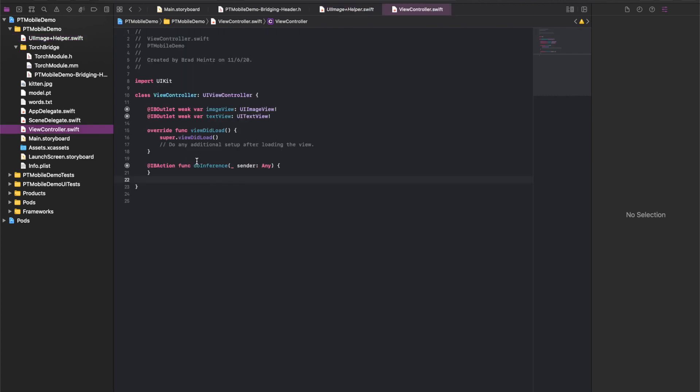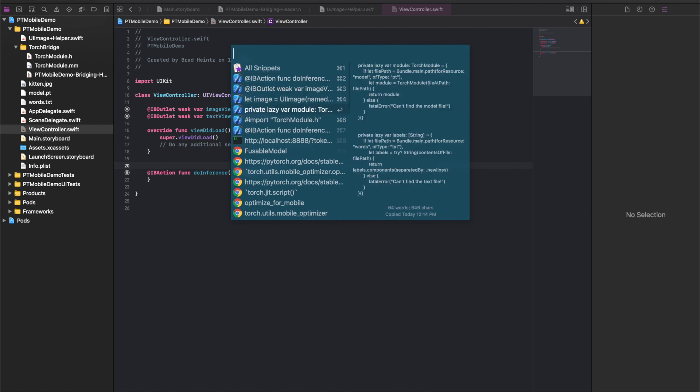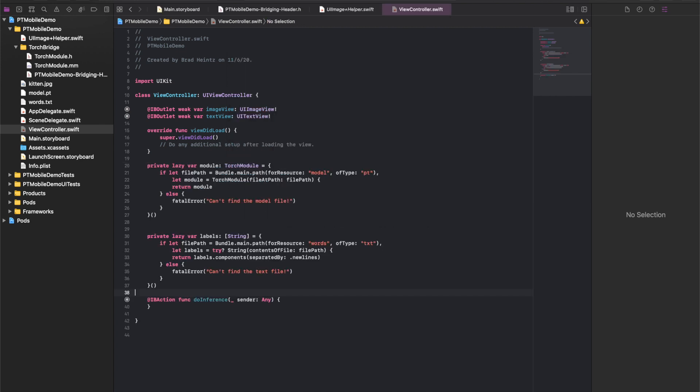We have some stuff to fill in on the UI ViewController. First I'm going to add a lazily loaded instance of our module. You can see I'm loading it from the file and initializing the TorchModule object with it. Also I have a lazily loaded array of strings, the labels. Those thousand human readable labels for the categories that the model recognizes. I'm also setting that up here.